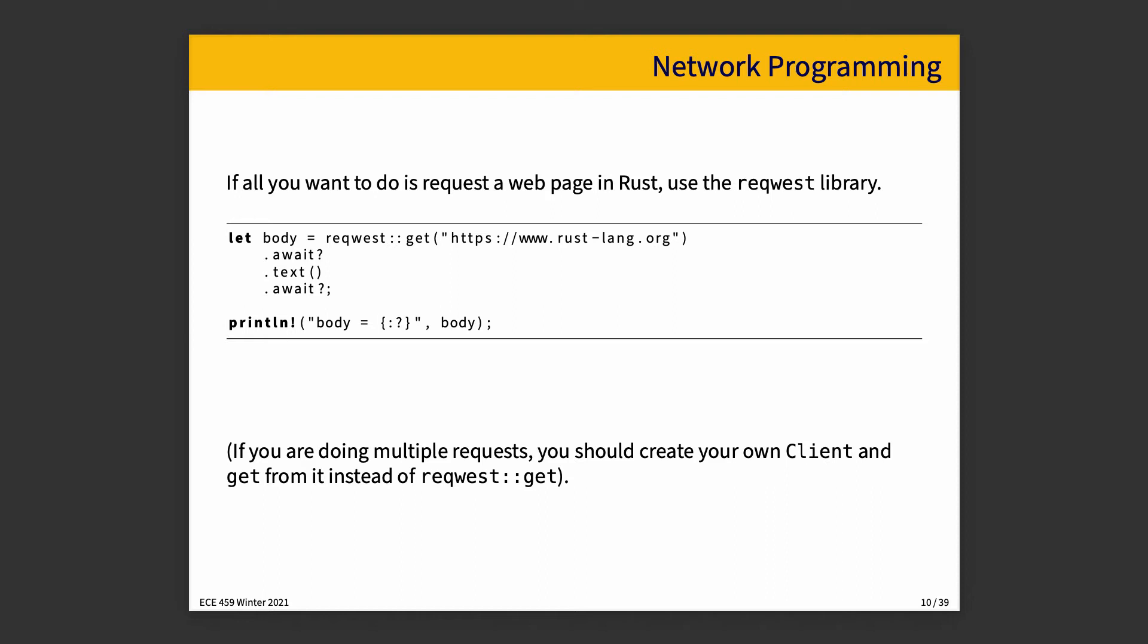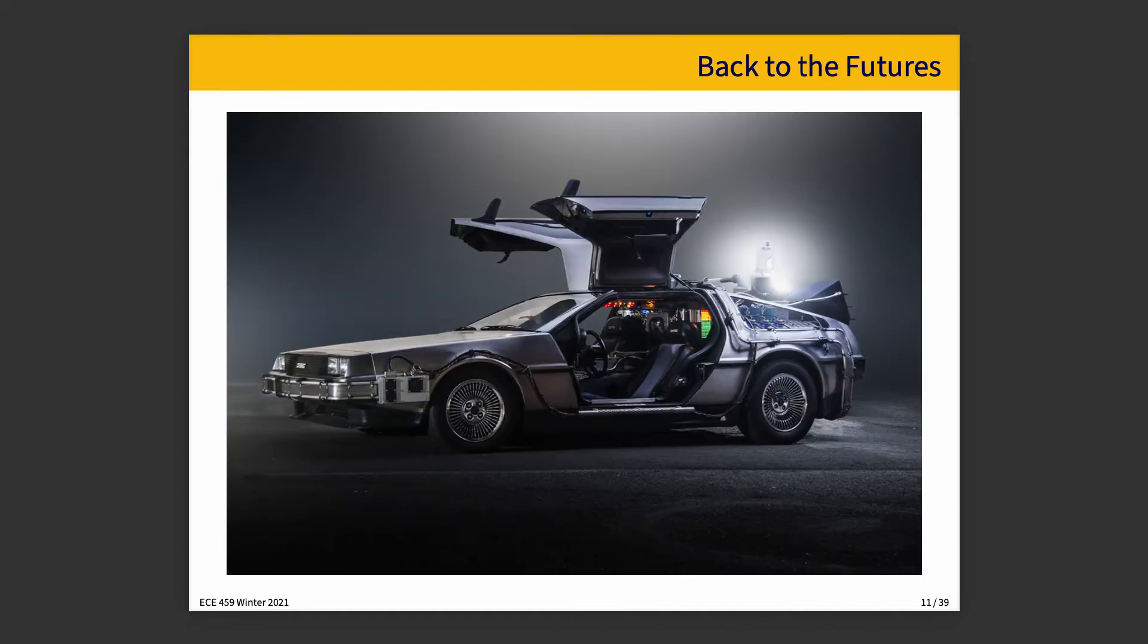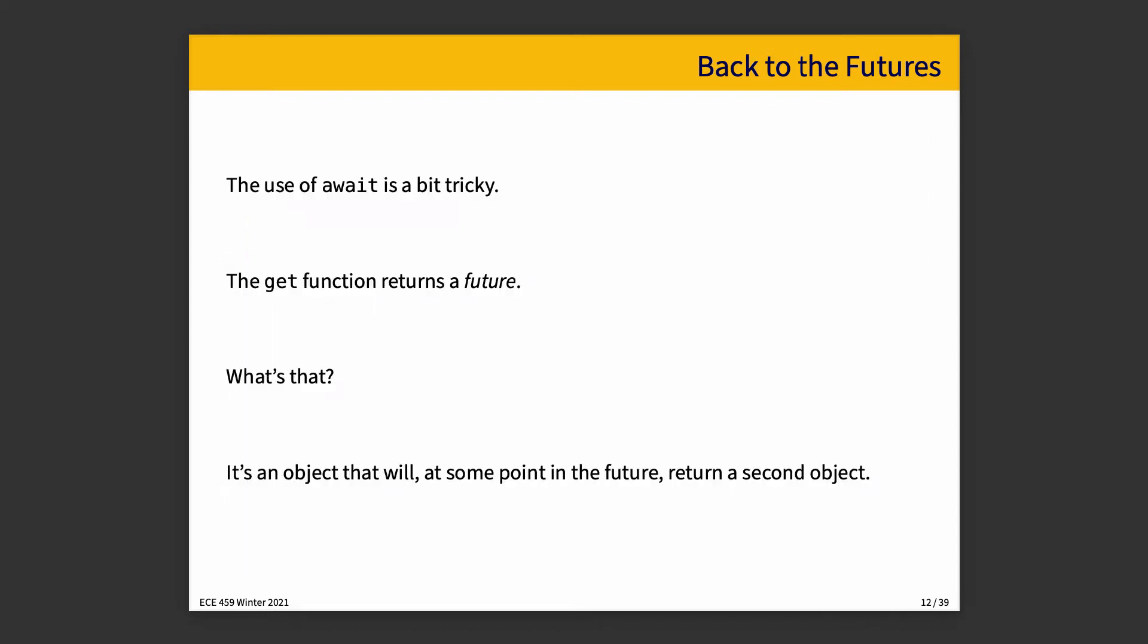But the thing that's in the example here that's interesting is the idea of await, and so we're going to take a little bit of time to talk about back to the futures. You built a time machine out of a DeLorean? The use of await is a little bit complicated. How much familiarity you have with this is probably directly proportional to how much JavaScript you've ever written.